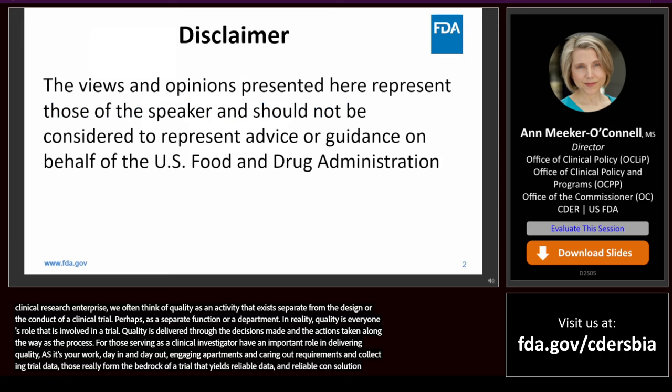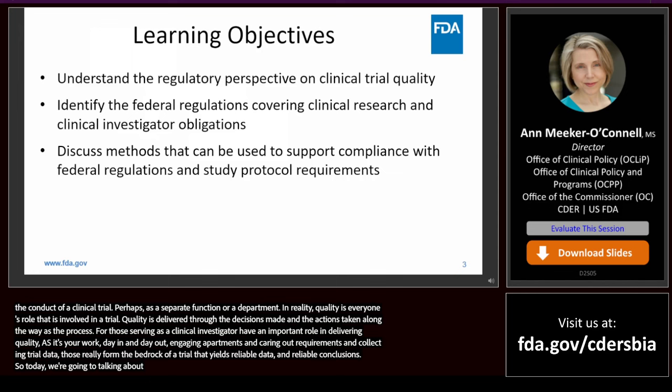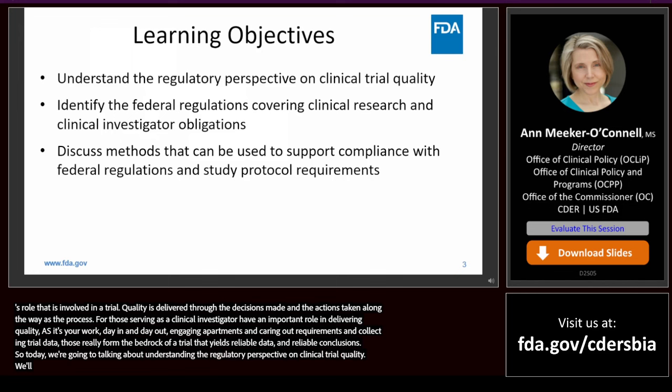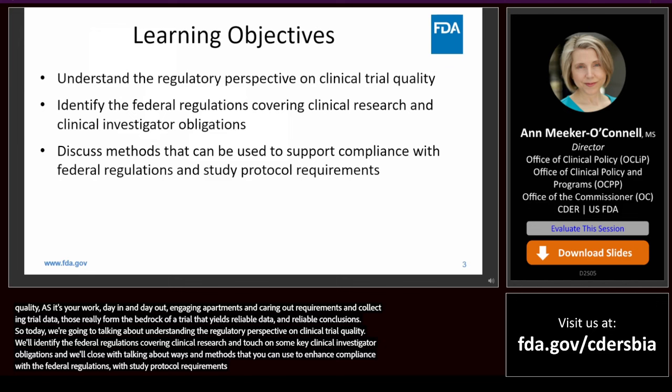Today we're going to talk about the regulatory perspective on clinical trial quality. We'll identify the federal regulations that govern clinical research and touch on some key clinical investigator obligations. And we'll close with talking about some methods that you can use to enhance compliance with the federal regulations, with study protocol requirements, and ultimately deliver quality clinical trials.